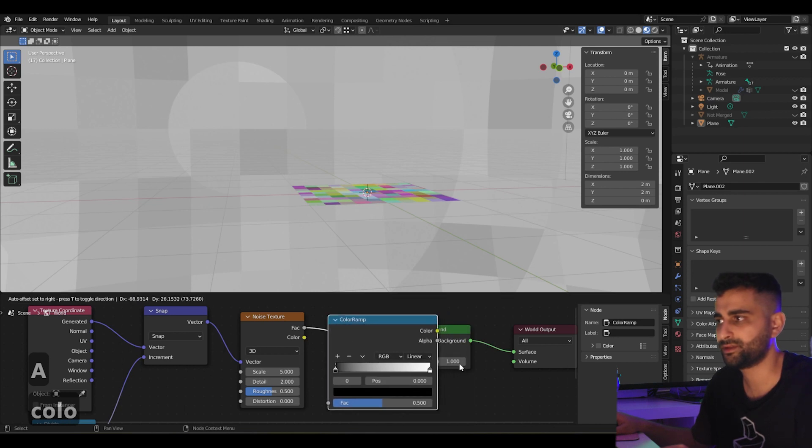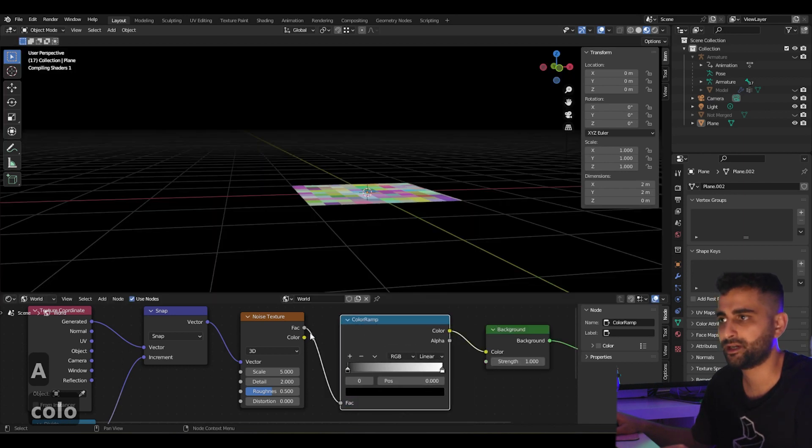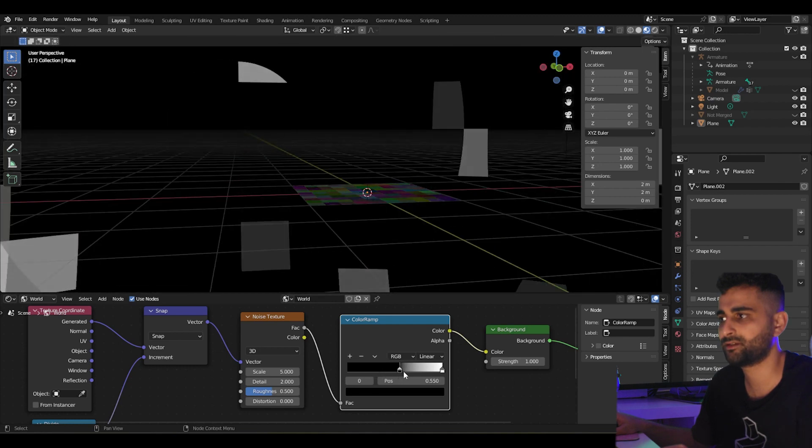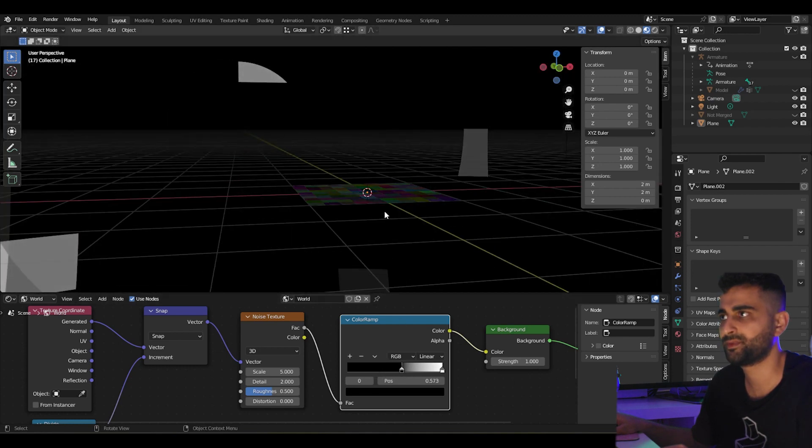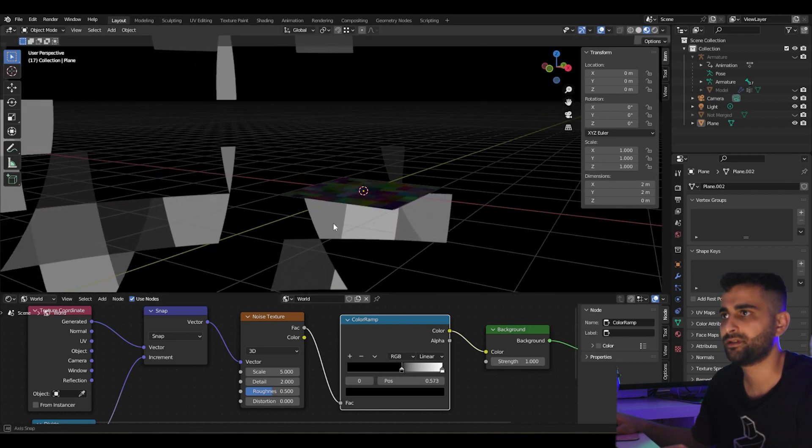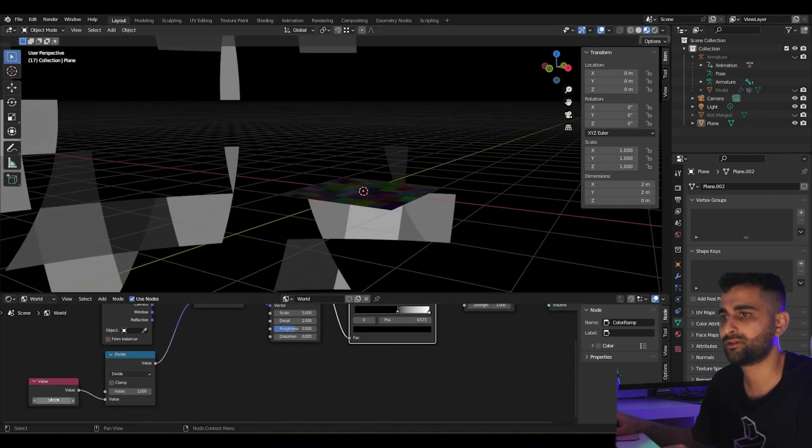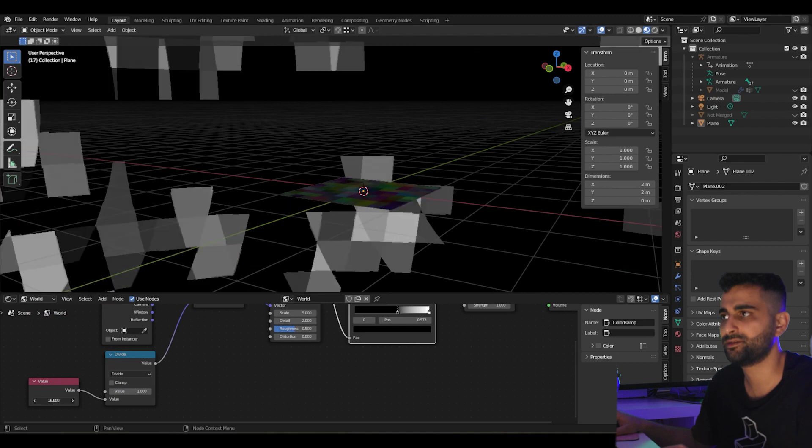In between the output of the noise and the input of the background, we can slide the black across. Now we can increase our resolution.